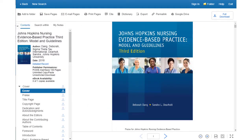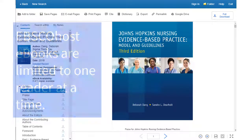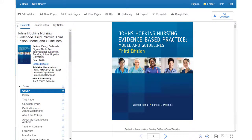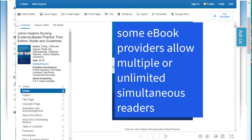For the EBSCOhost items, these books are limited to one person using the book at a time. So if someone else has logged into the book, you will be unable to access it. After the first person logs out, within 30 minutes you should be able to access the book. If you receive a message about a title being unavailable or in use, please wait 30 minutes and try that title again.